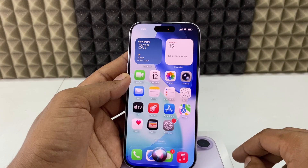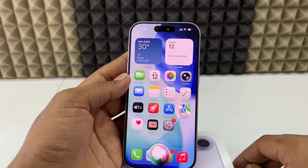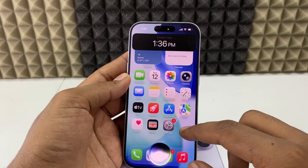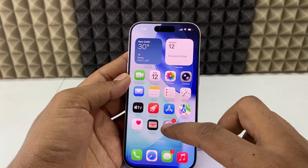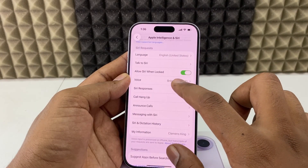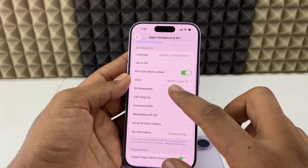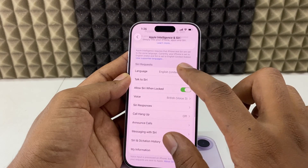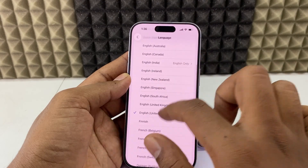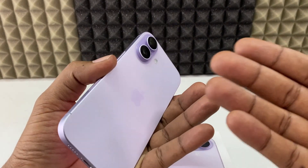And that's it — you're done. Let's test it: 'Hey Siri, what's the time?' If you want to change the voice or language of Siri, you can change that here as well.